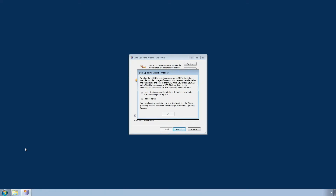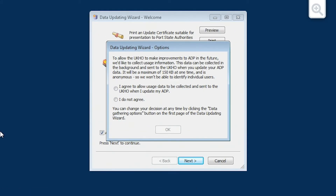If this is the first time you have opened the Data Updating Wizard, you will be asked for your consent to allow the UKHO to collect the necessary usage information directly from your application in order to make future improvements to ADP. This information is anonymous and individual users will not be identified. Read the message in the window that has appeared and choose the relevant option, confirming that you agree or you do not agree for the information to be collected.